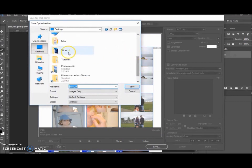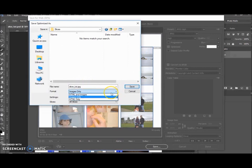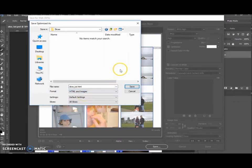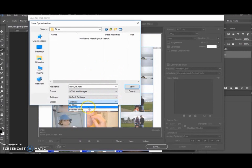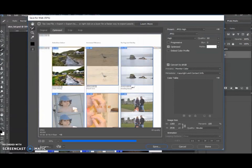At this section you get to choose—let me just go into Slices—you can choose Image Only or HTML and Images or HTML Only. I'm going to choose HTML and Images just to show you. And All Slices or User Slices. I'm going to do All Slices for now. I'll show you the User Slices after this one. Okay, so we hit Save.